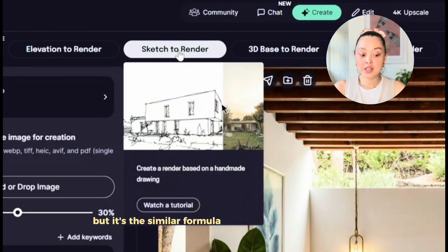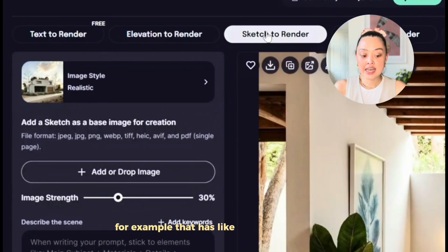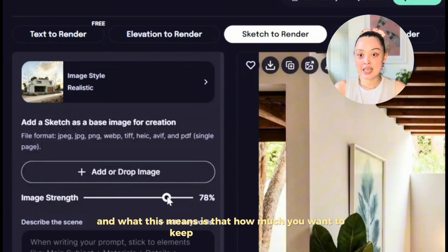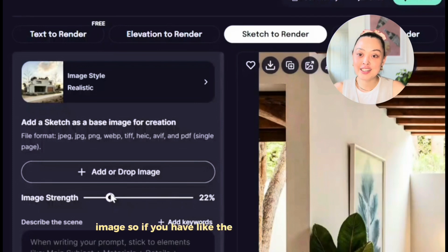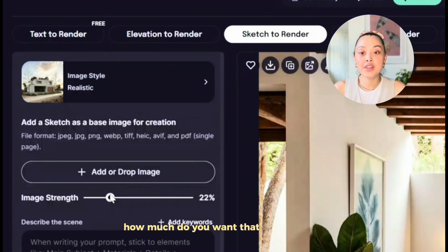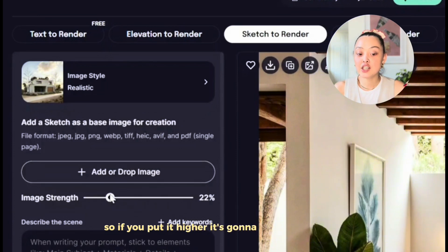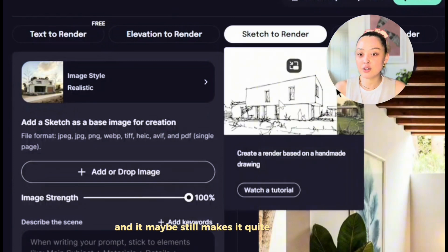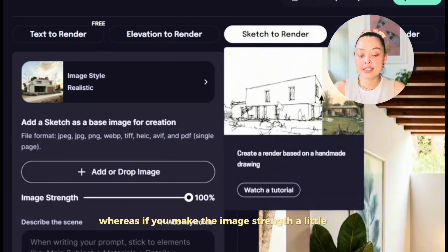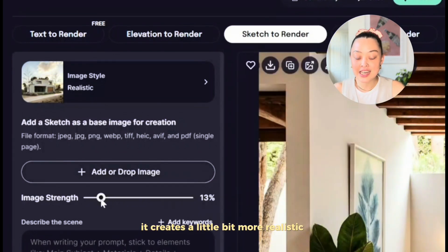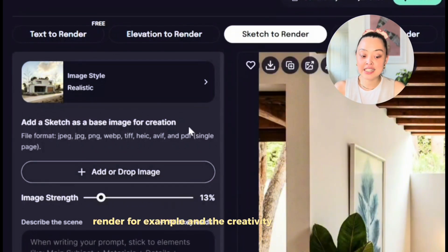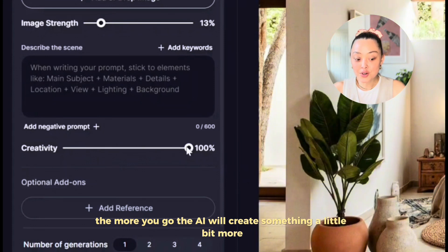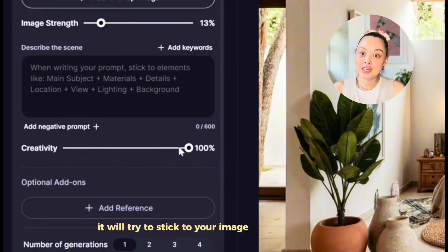One thing specific to Sketch-to-Render is the Image Strength bar. This controls how much of your original image you want to keep — how strongly the AI preserves your linework. If you set it higher, the original sketch lines show more vividly and the result stays quite sketchy. If you set Image Strength lower, it creates a more realistic render. The Creativity bar works the same as before — higher means the AI adds more of its own input, lower means it tries to stick to your image as much as possible.